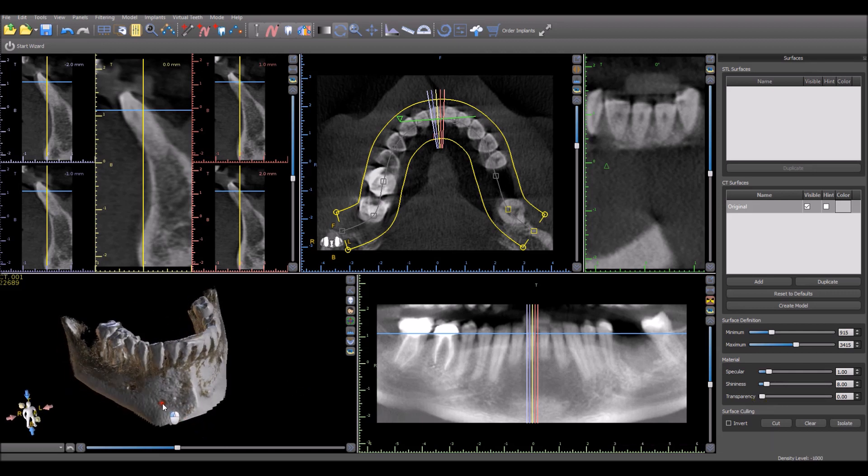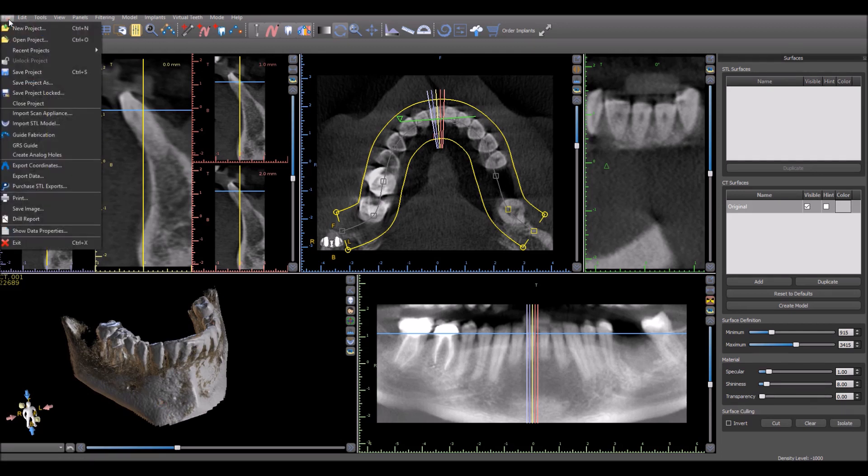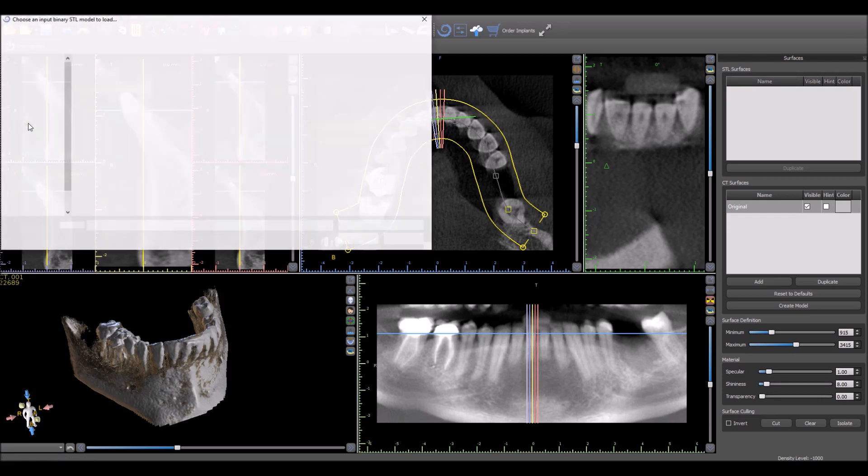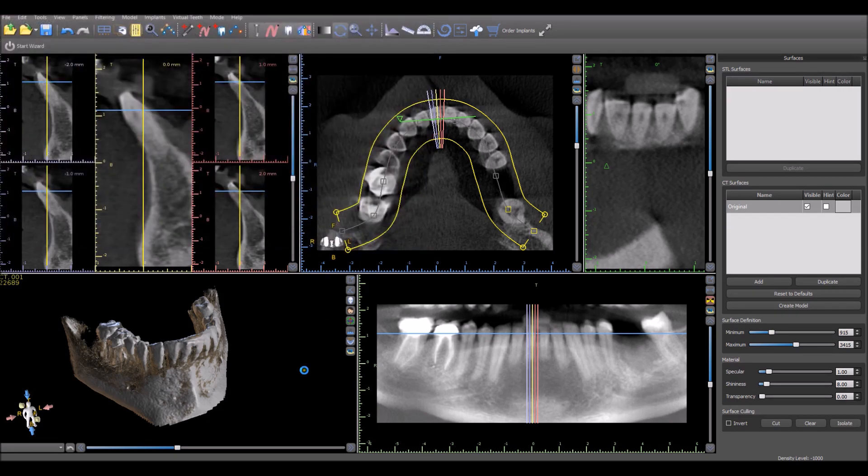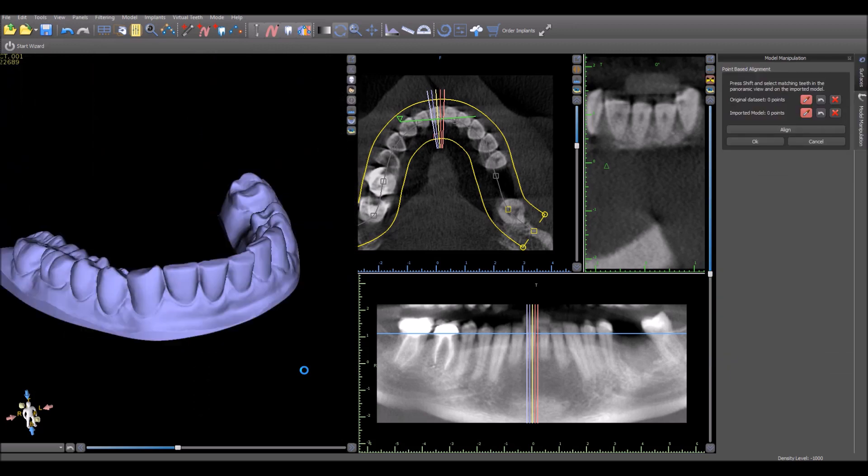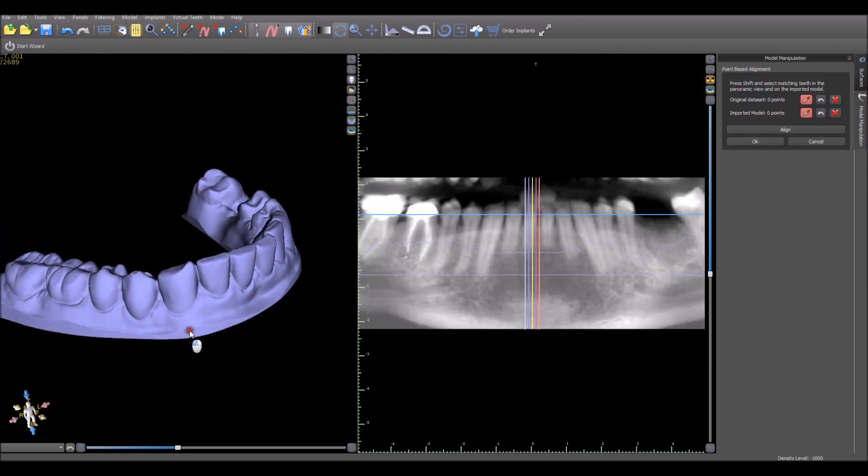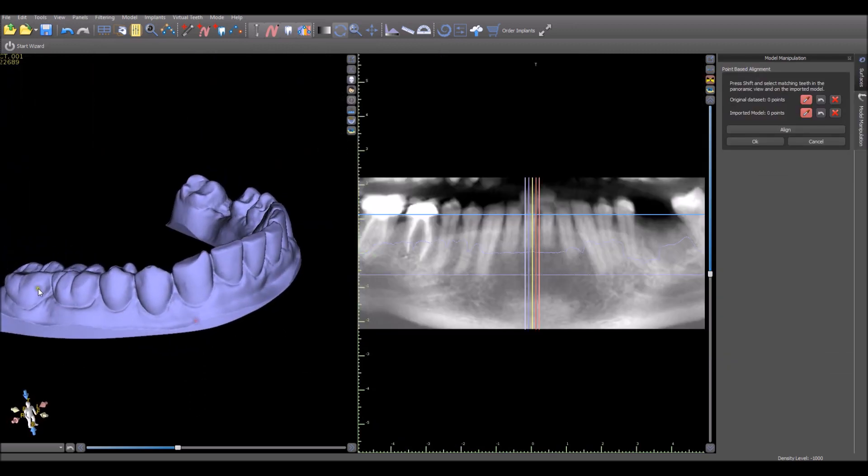Once you have the CT scan imported, you could go ahead and import the model. File, Import STL. You could select the STL model that you want to import. The model is used for guide fabrication design purposes mostly.